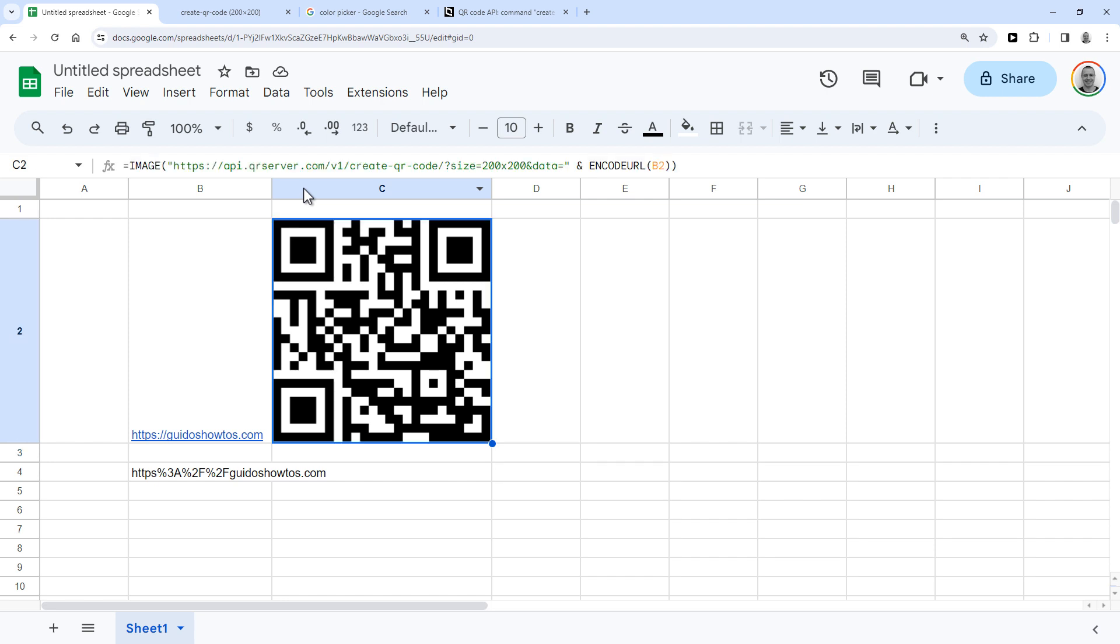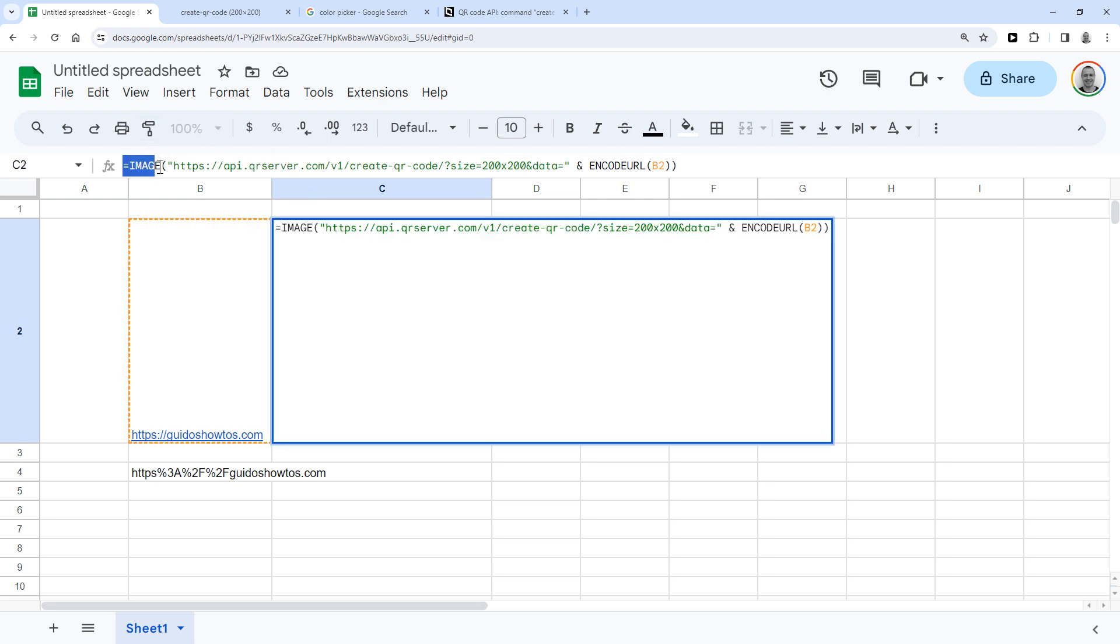So this formula uses the image function and the image function is a function that takes a URL to an image and then displays that image in a cell in your Google Sheet.